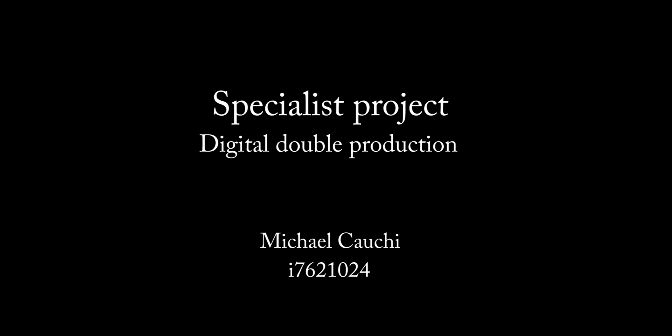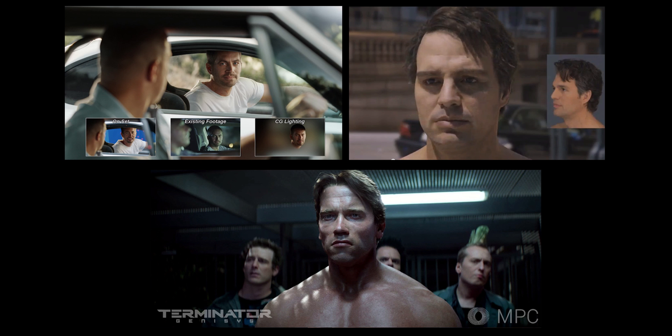For my specialist assignment, I decided to investigate techniques and processes behind creating a convincing digital double for VFX applications. Digital doubles are used for a wide range of reasons in a wide range of films, such as the ones seen on screen: Furious 7, The Avengers, and Terminator Genisys.